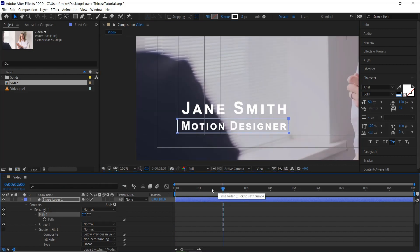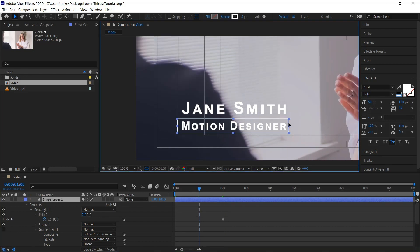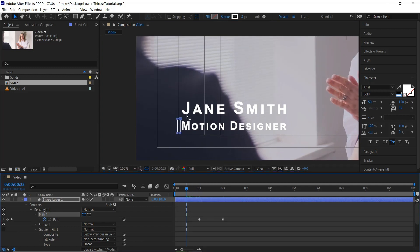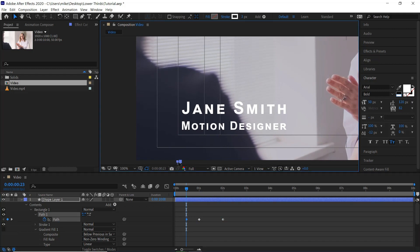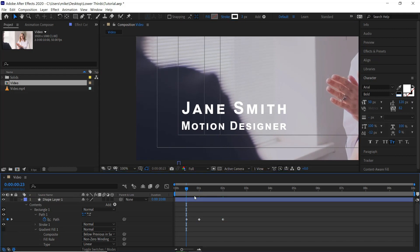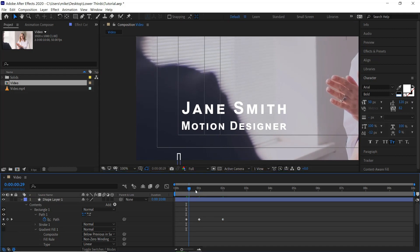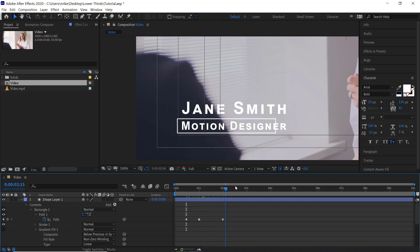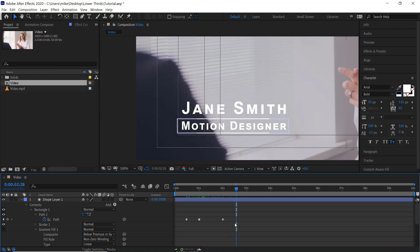If we go to 2 seconds in our timeline and keyframe the path. And then go to 1 second. And we'll pull this in here. Then we'll go to half a second. And pull this down. So it should go up and then open up like this.